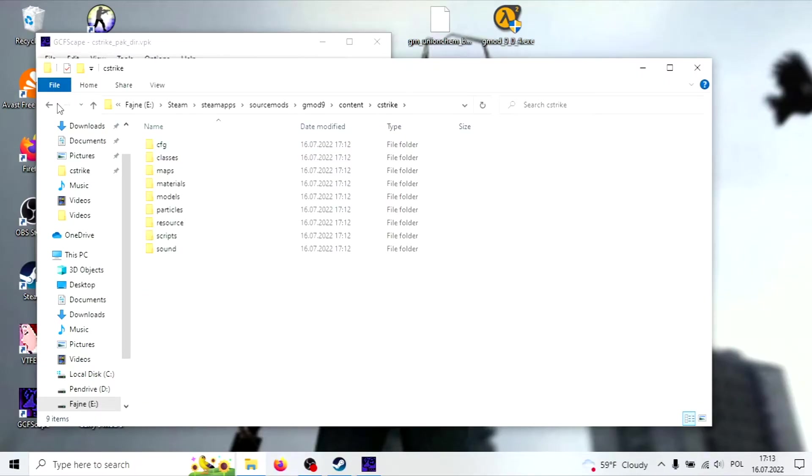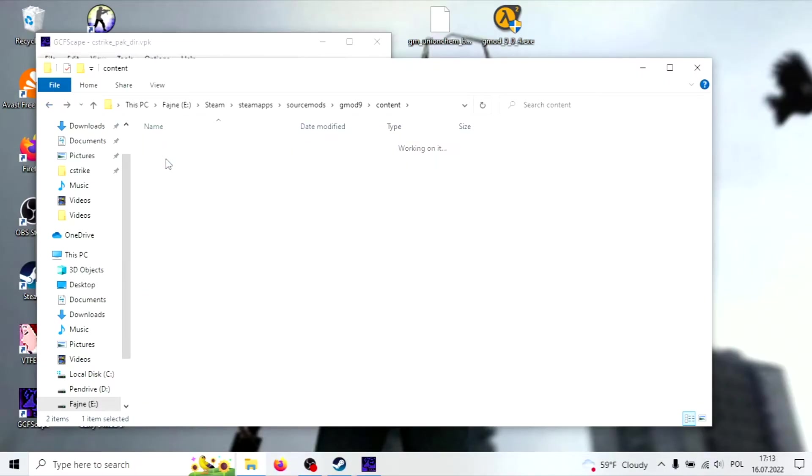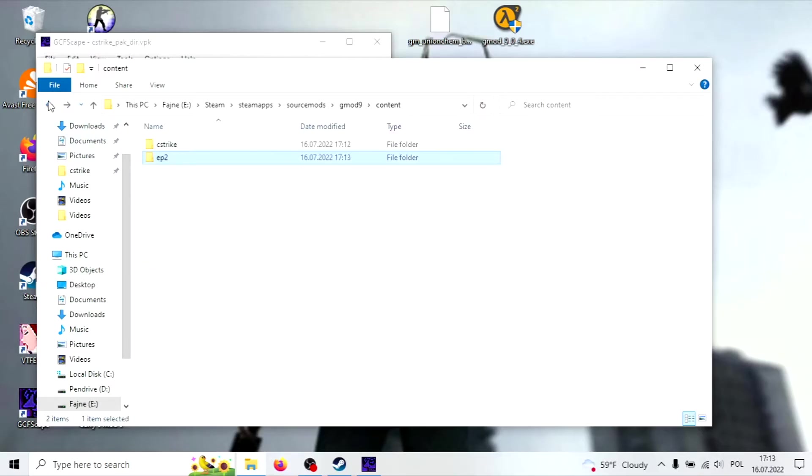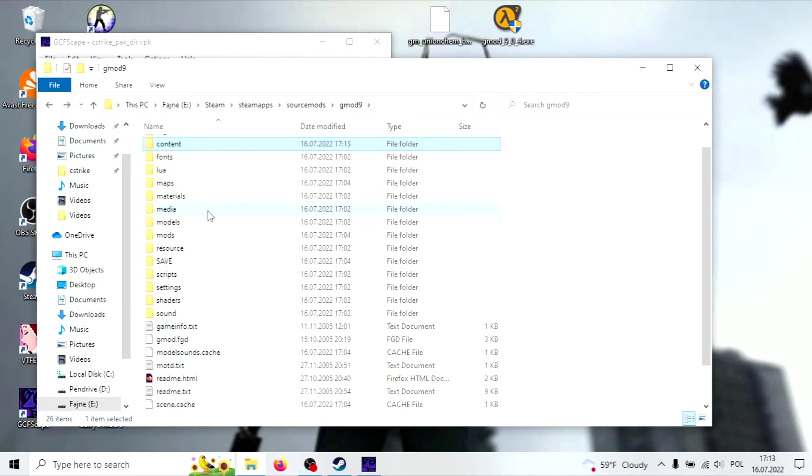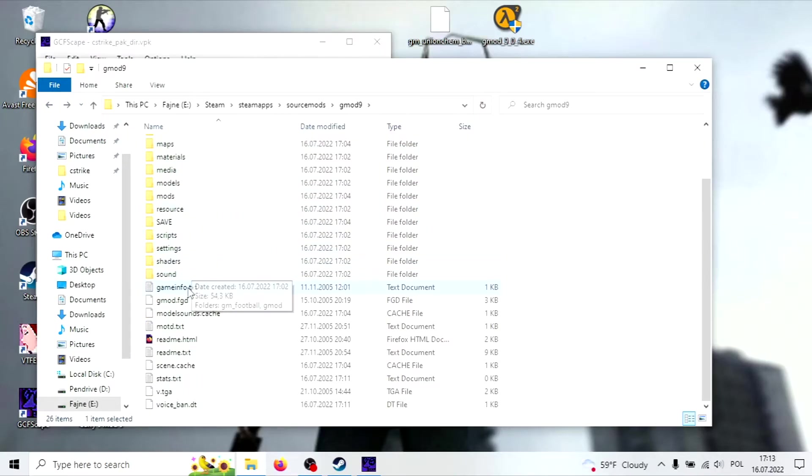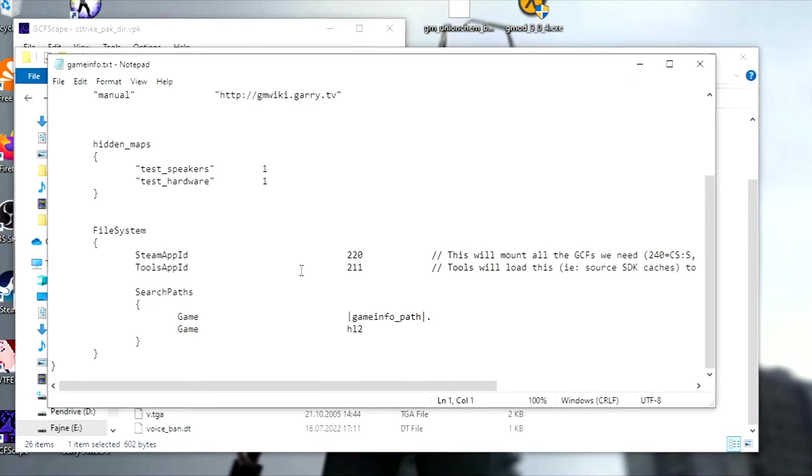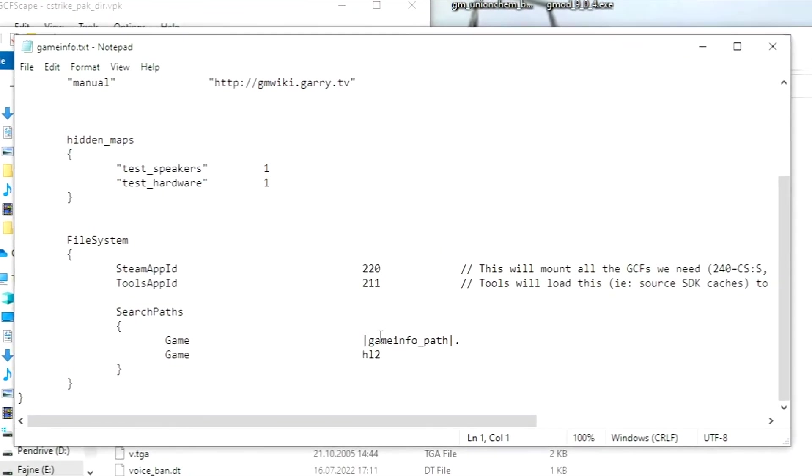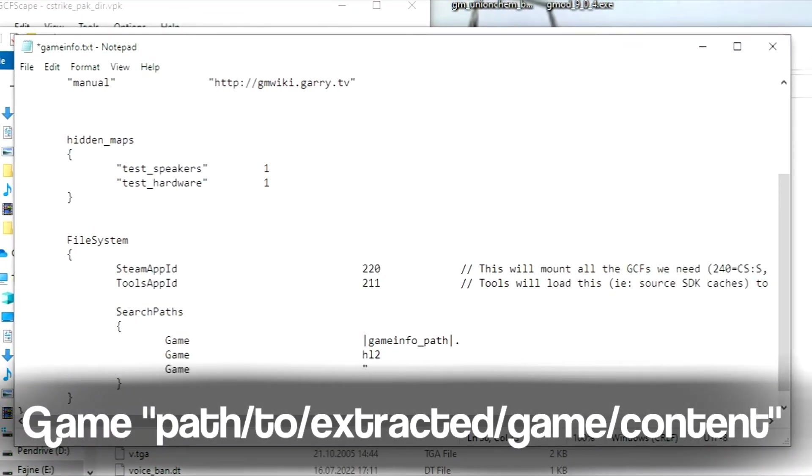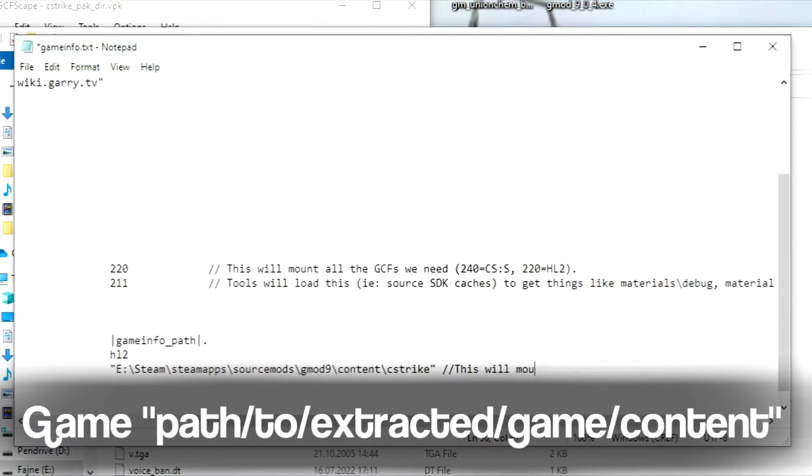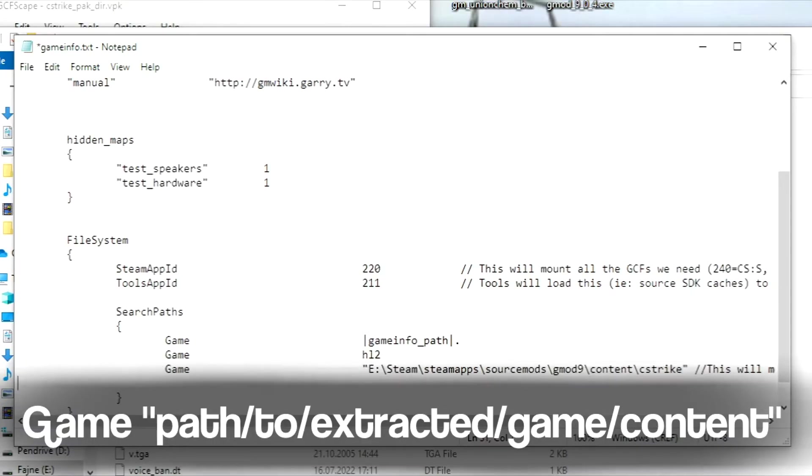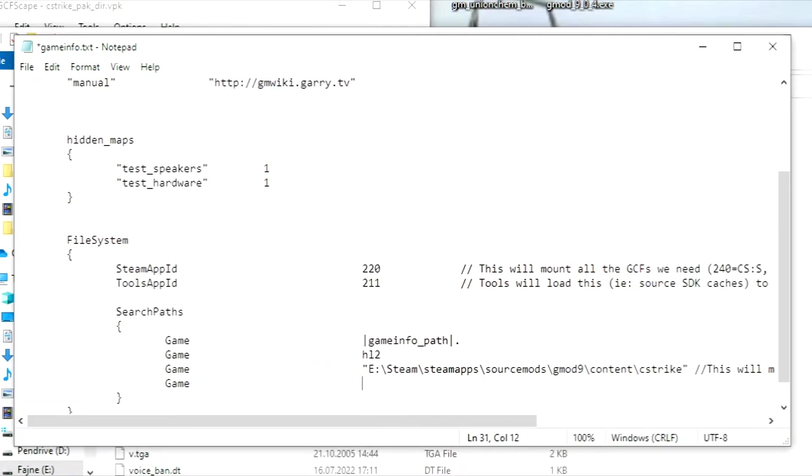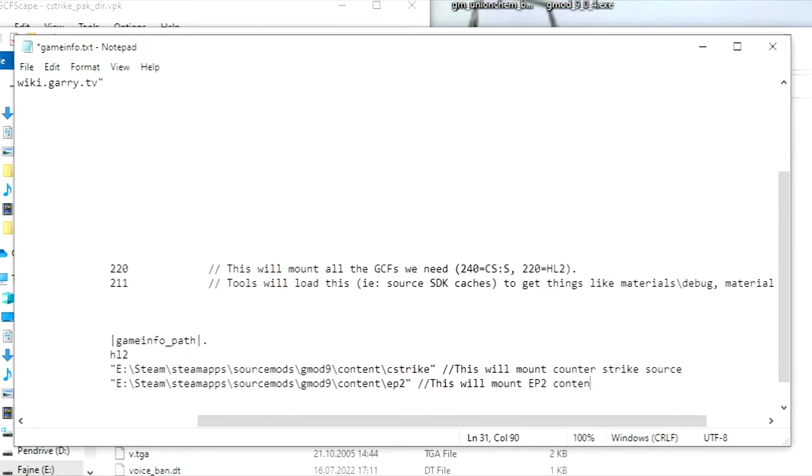Once the files are extracted, go to your GMOD9 directory and open GameInfo.txt file. In the Search Paths section, add Game and a path to the extracted files. In my case it will be the GMOD9 Content C-Strike folder and an App2 folder for Episode 2. I've also put a comment line for clarification but it's optional. Save the file and you're done.